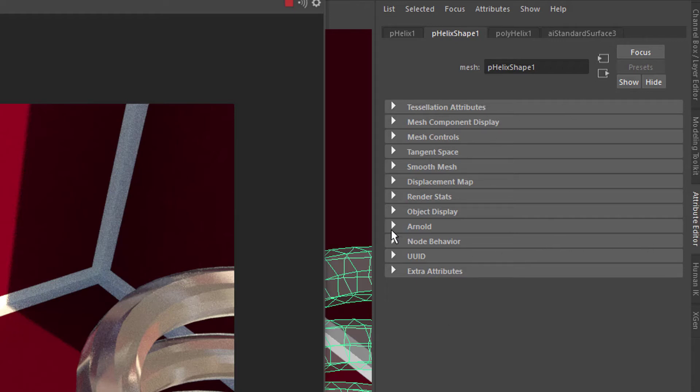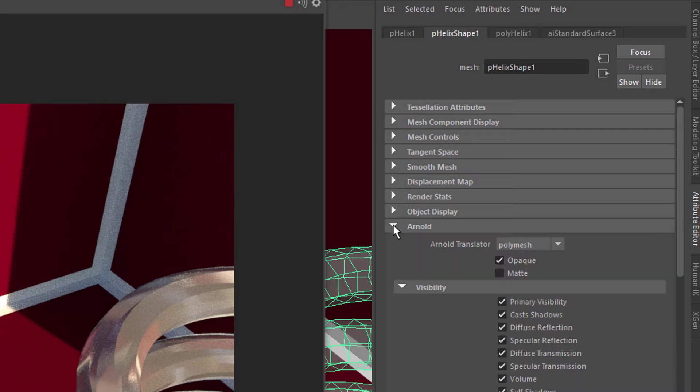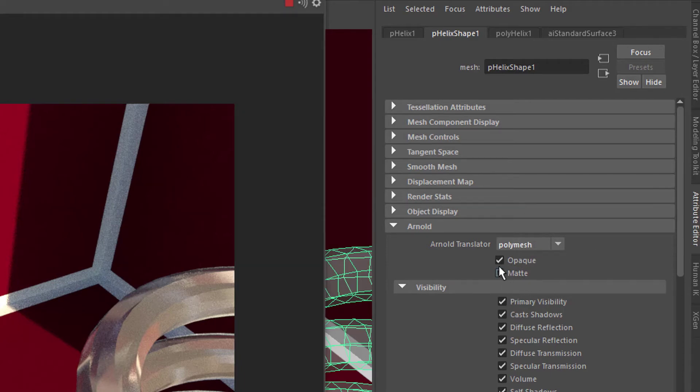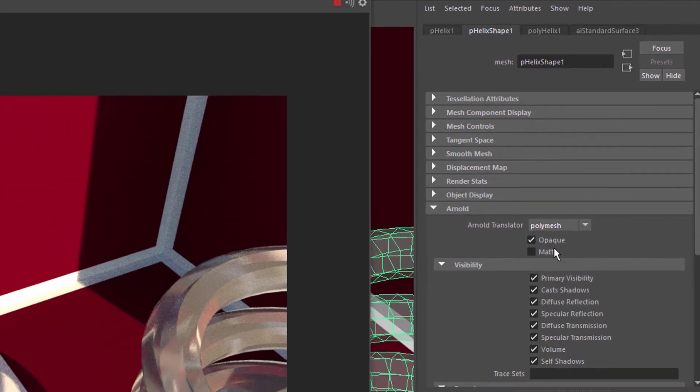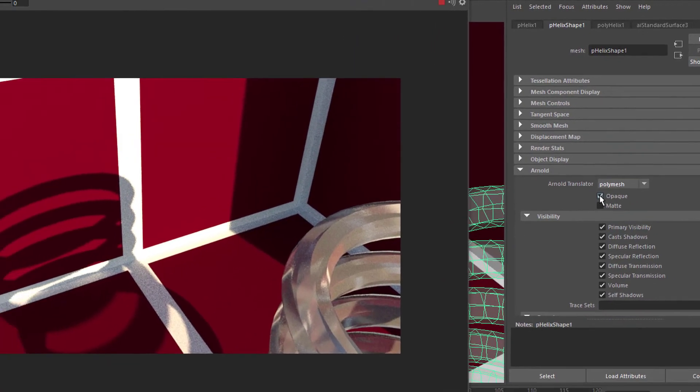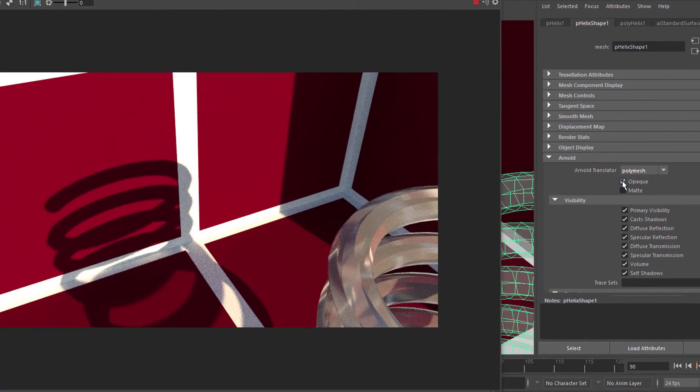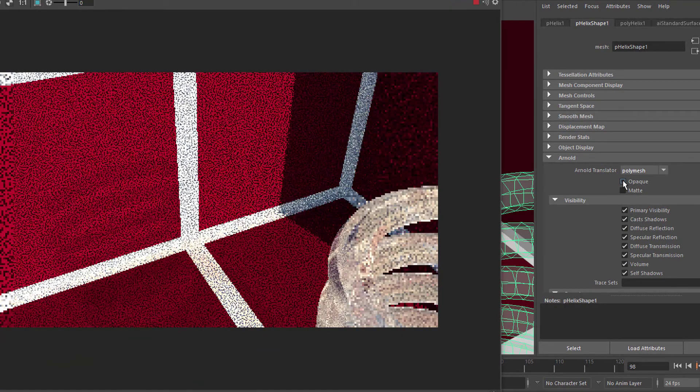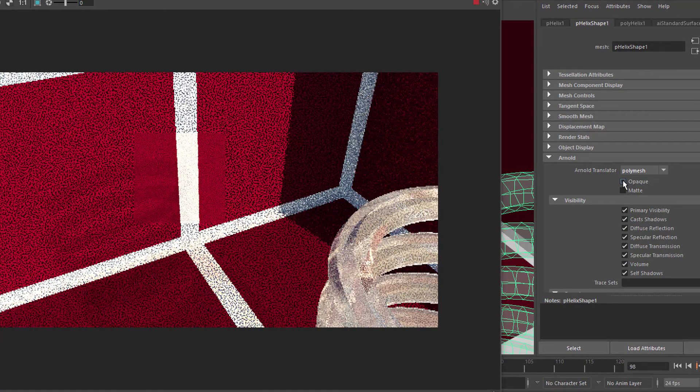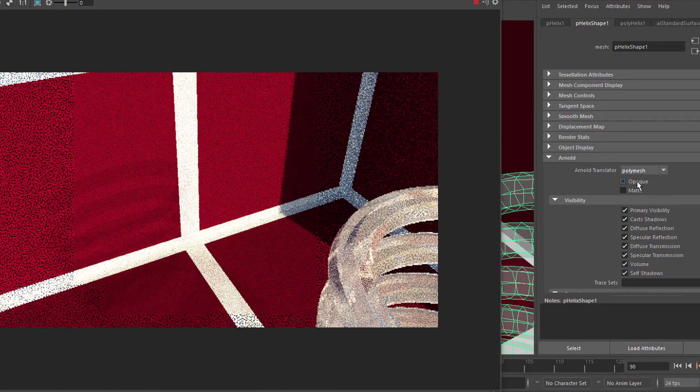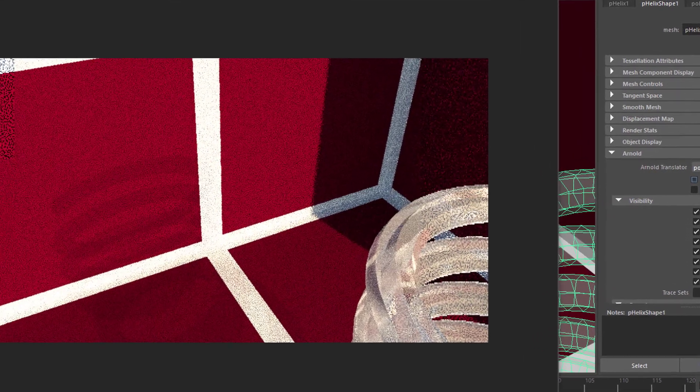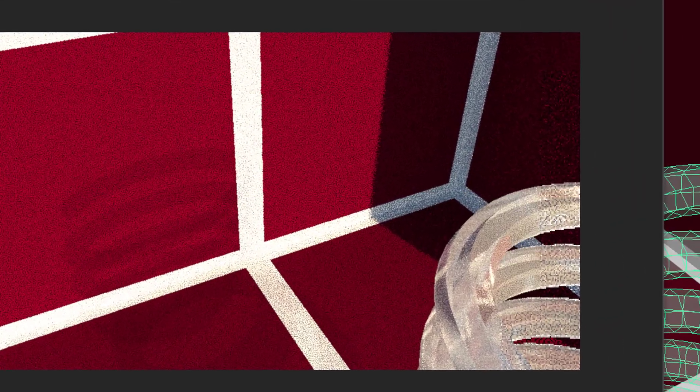Let's open the Arnold tab here and here we have Arnold translator. It sees this thing not as a mesh light but as a poly mesh which is totally fine, but it renders it as opaque. Now we switch this thing off and now we get the transparency shadows very much intact.